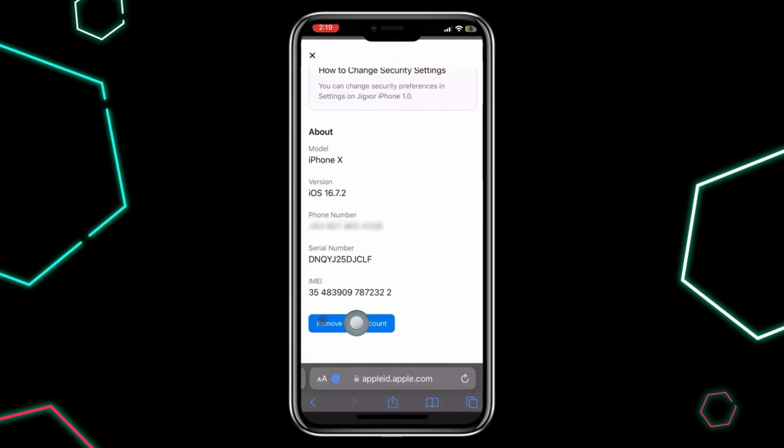And that's it. You have successfully added another iCloud account on your iPhone. If you found this video helpful, please give it a thumbs up and subscribe for more tech tips. Thanks for watching and see you in the next one.